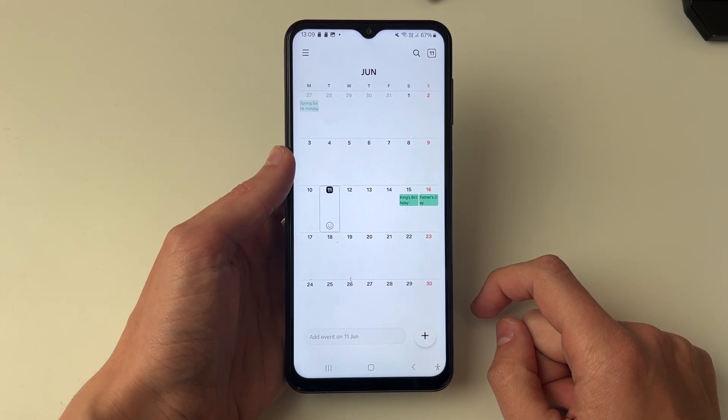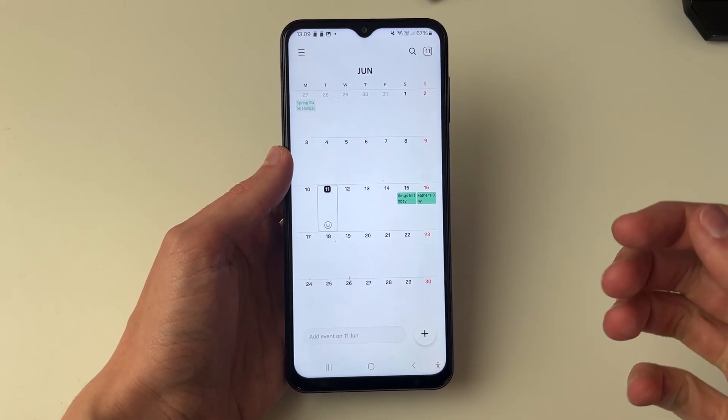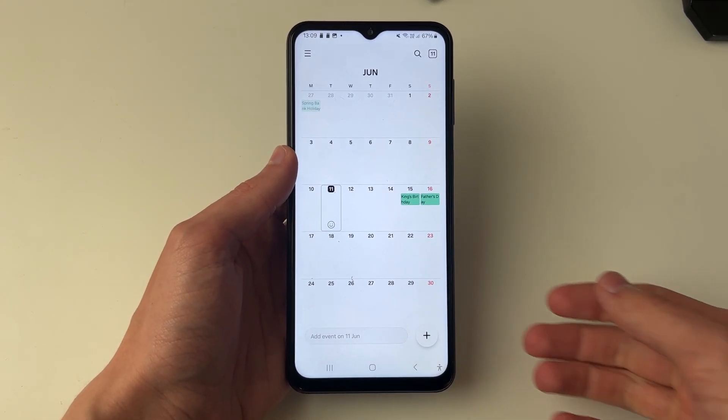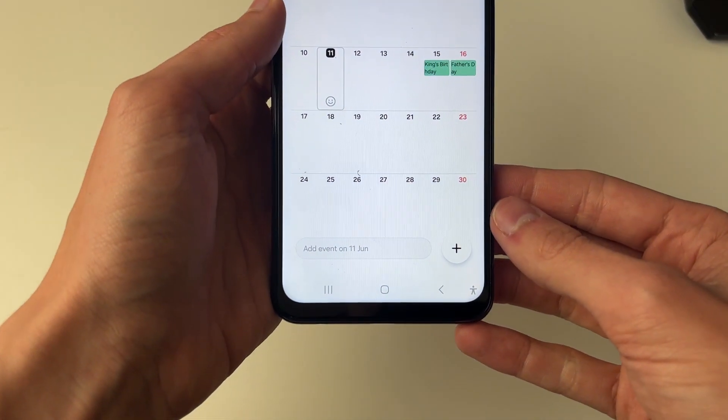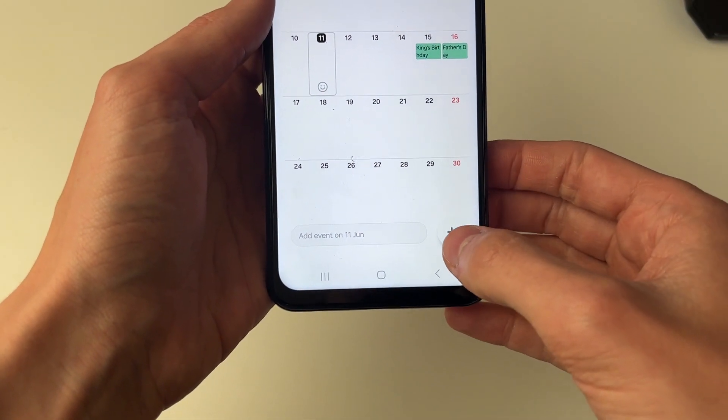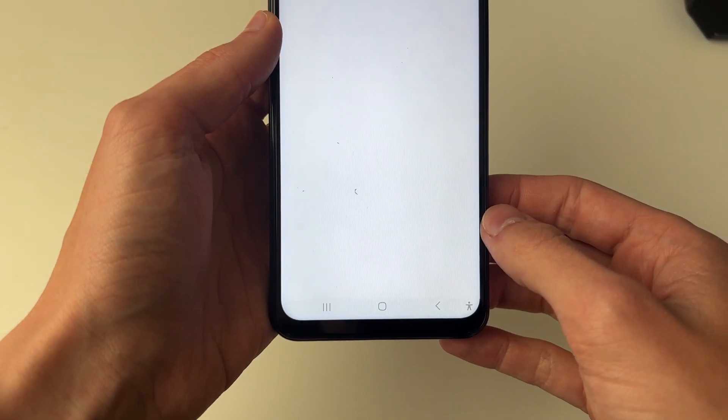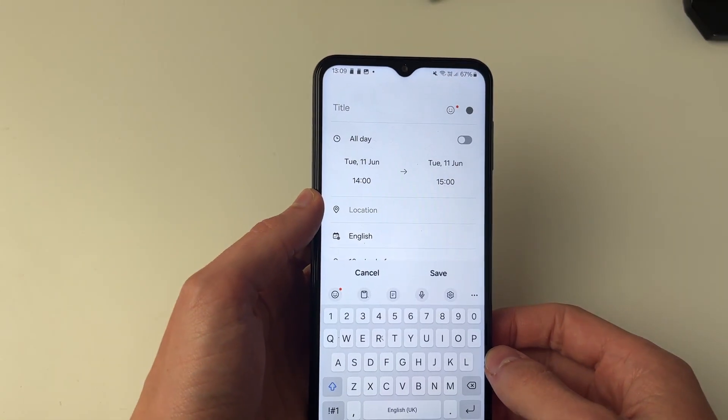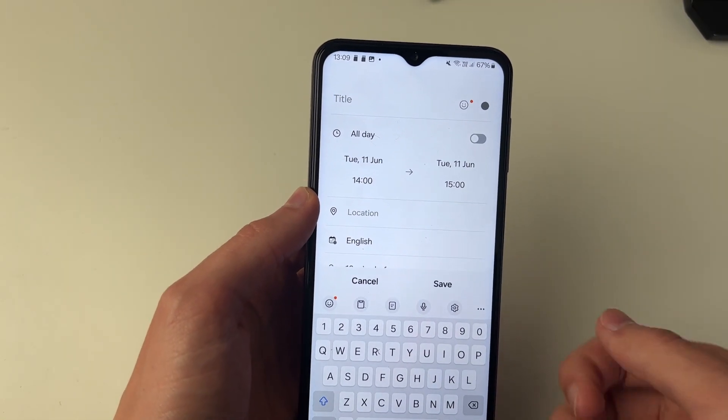Then all we're going to do is create reminders in the calendar. Go to the bottom right and click on the plus, and we can now go and create an event.